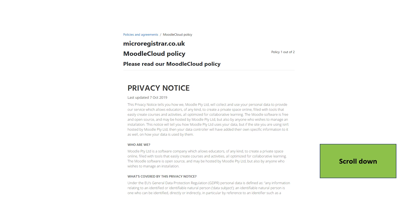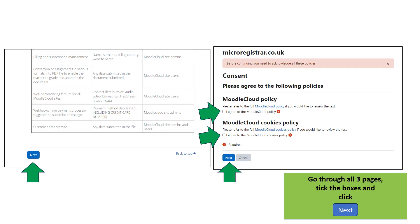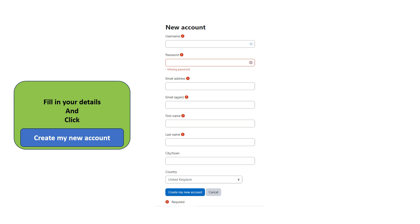The next three pages will show you the privacy notice, consent, etc. Scroll down to the bottom of the page, click Next and tick the boxes if you agree. When you reach the account details page, fill in your details and click Create new account.